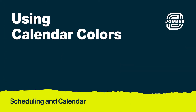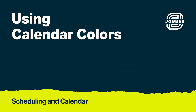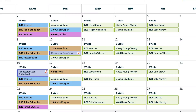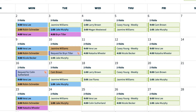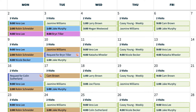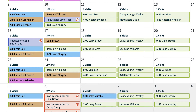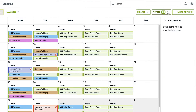Hi, I'm Monique from Jobber. Let's talk about calendar colors. Calendar colors are great for knowing details about an item at a glance. You can set colors to be based on who an item is assigned to, or based on the keywords in the title. Calendar colors will show in the month and week view schedules.